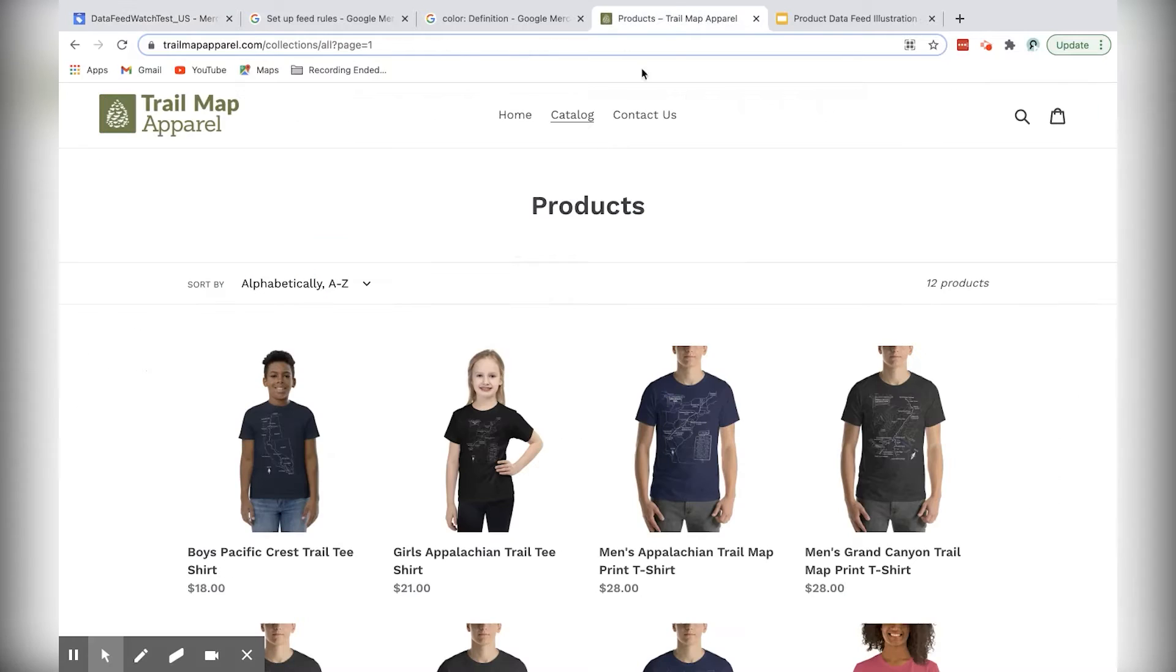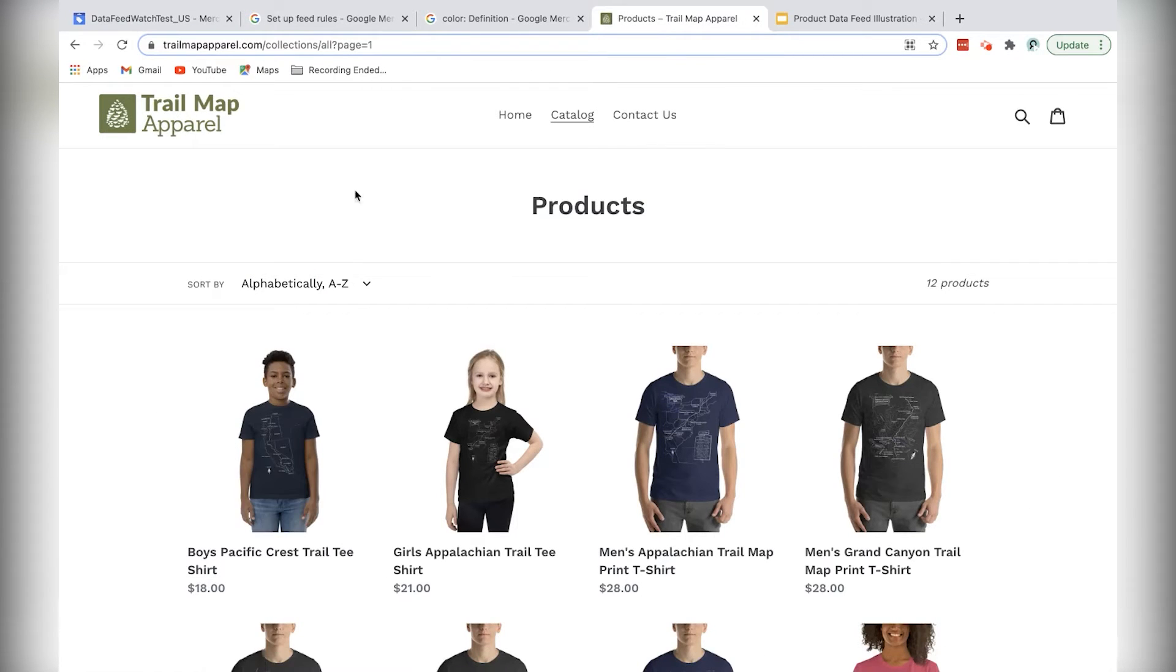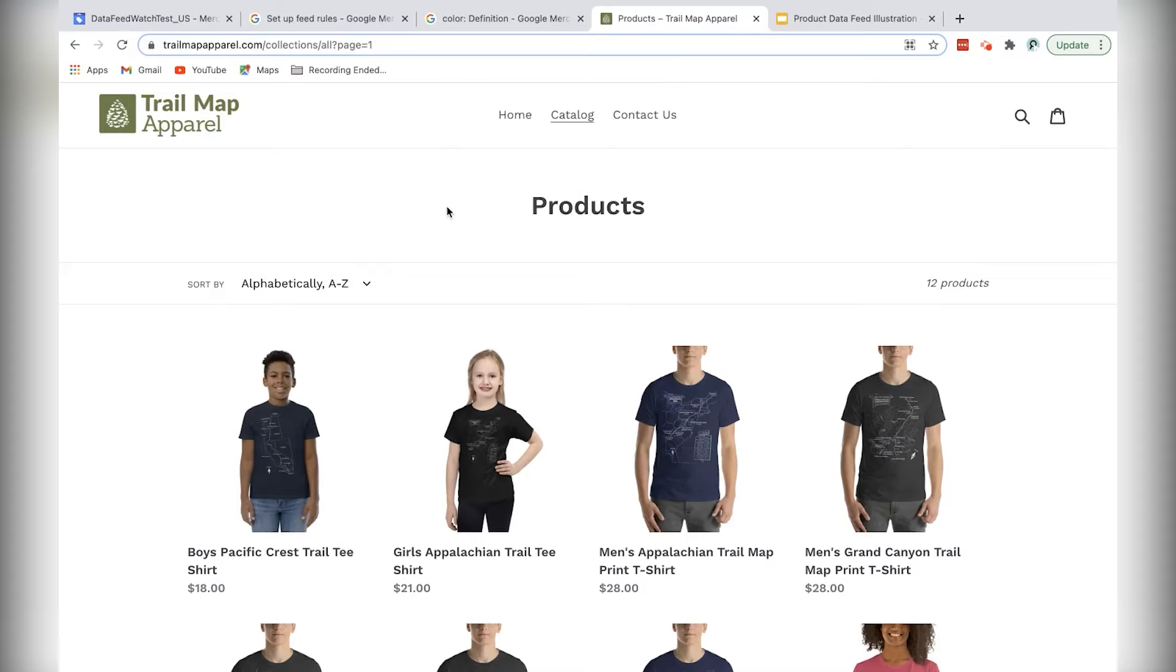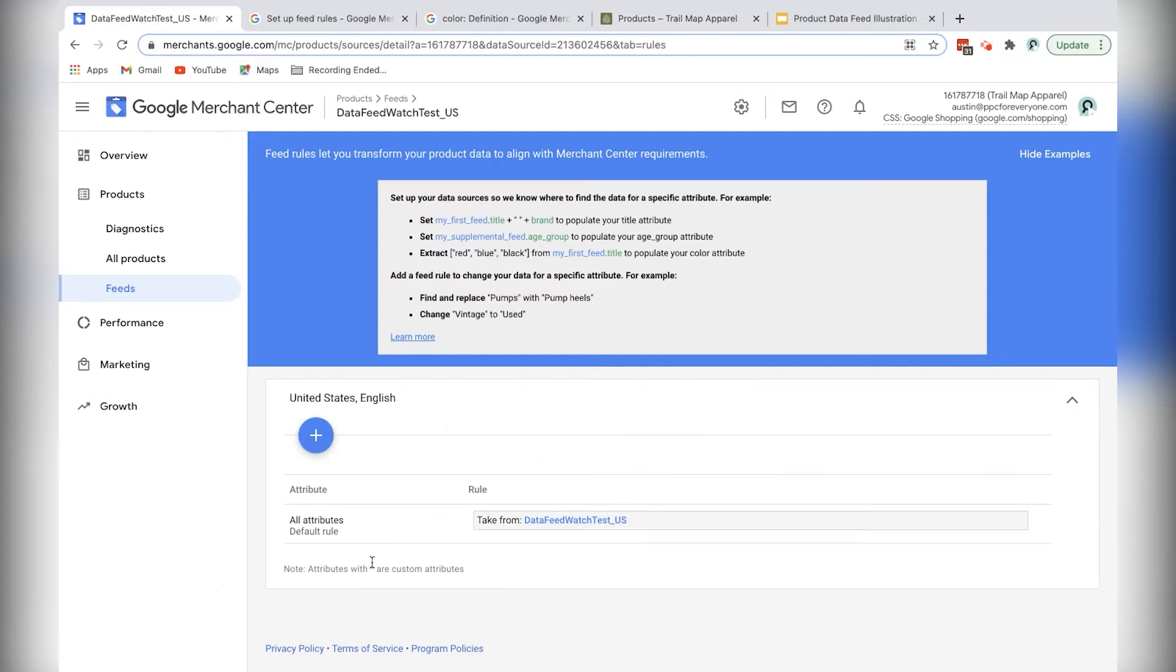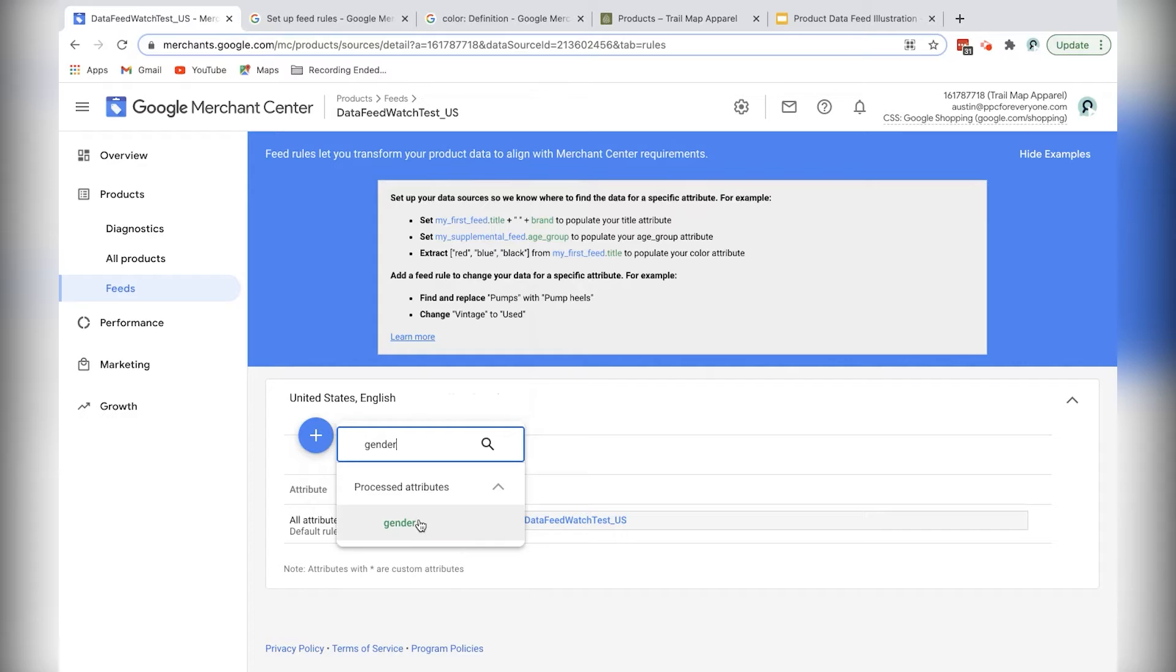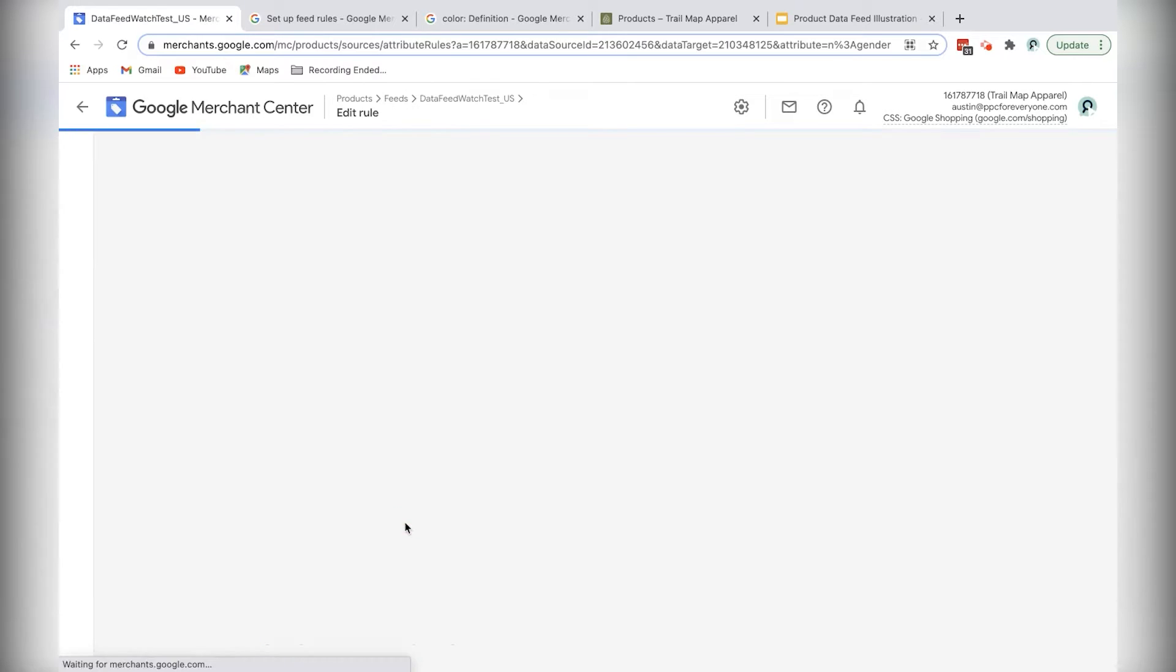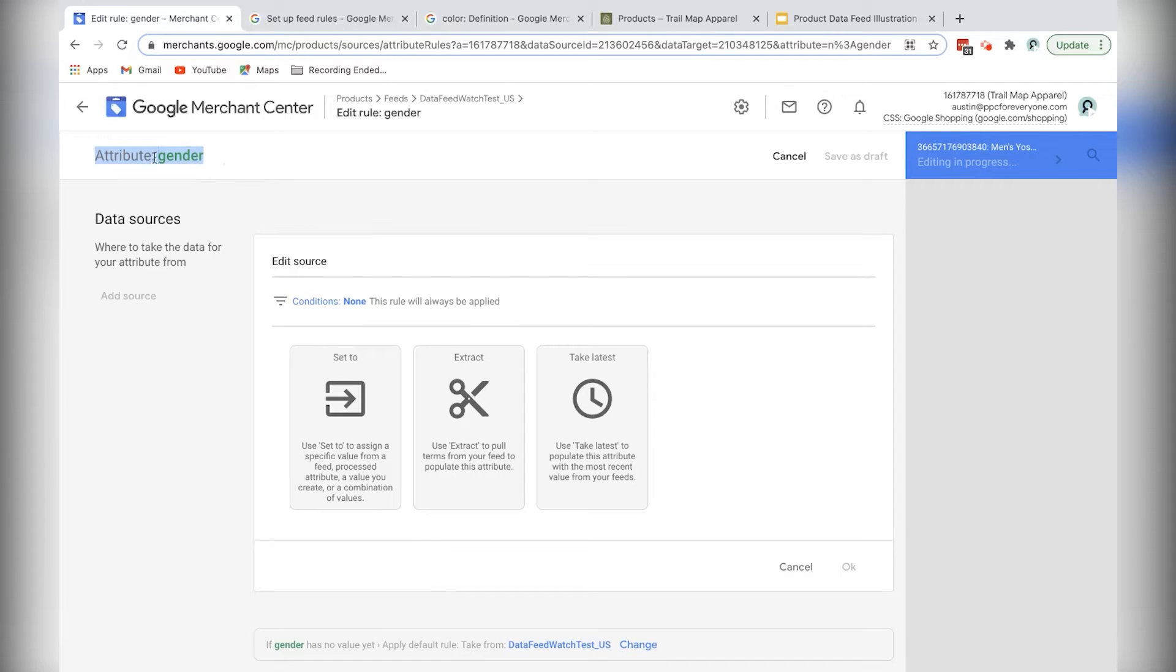So today we're using our sample store, which is Trail Map Apparel. And because this is an apparel store, I know that I need to make a few changes already which are adding the gender, the age group, and the color of each product to our product feed. So I'll start with gender, and to do that I'll just click plus. I'll type in the name of the attribute that I want to work on, so gender. And I can see here, just to be sure that I know what I'm doing, I can see the attribute gender at the top left.